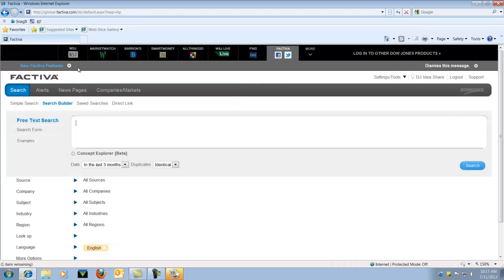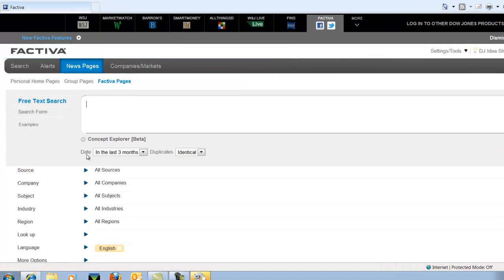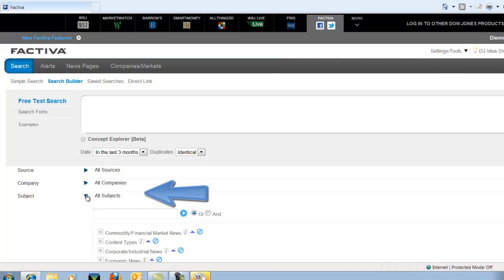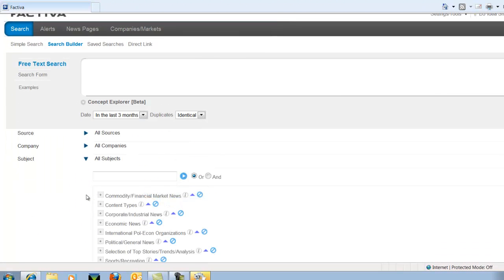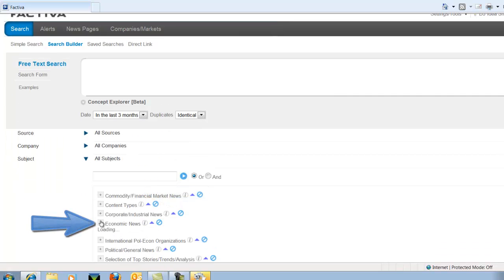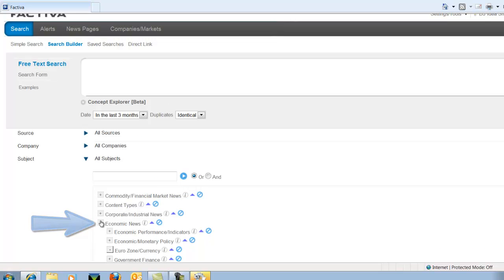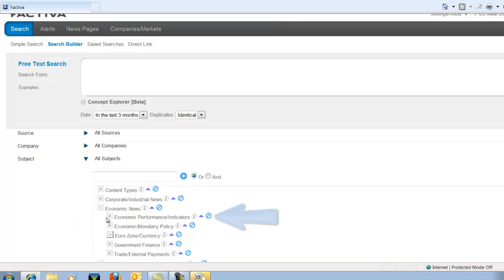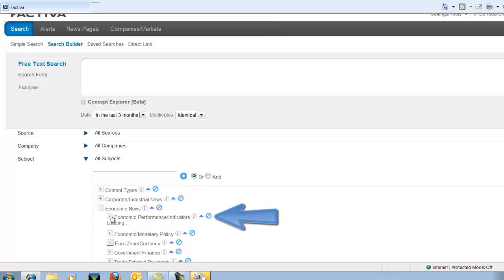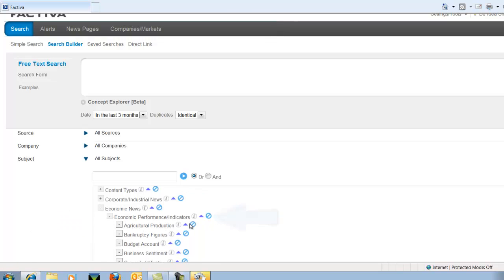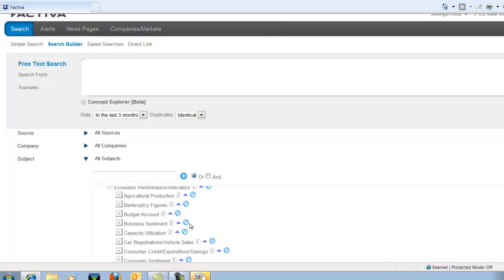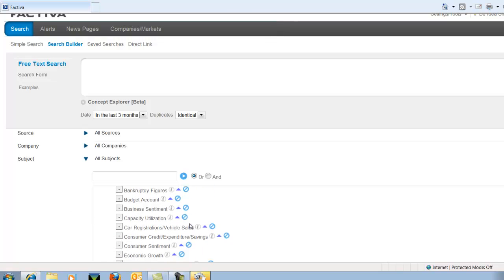This is the homepage of Factiva. Let's look under the category of Subject on the left hand side and then we'll scroll down to Economic News. Then we're going to choose Economic Performance Indicators. Within that category, let's choose Consumer Credit Expenditures Savings.